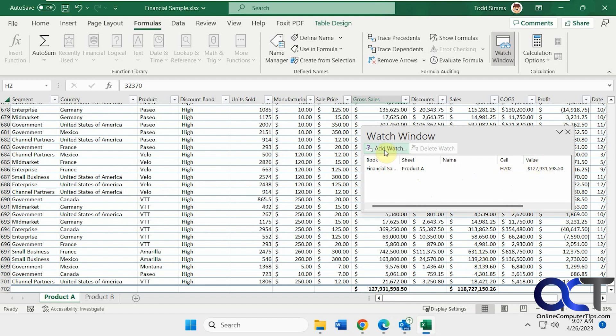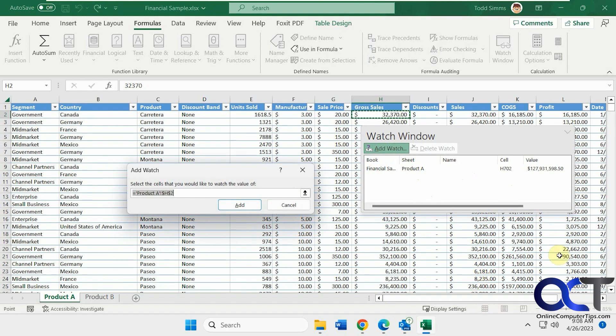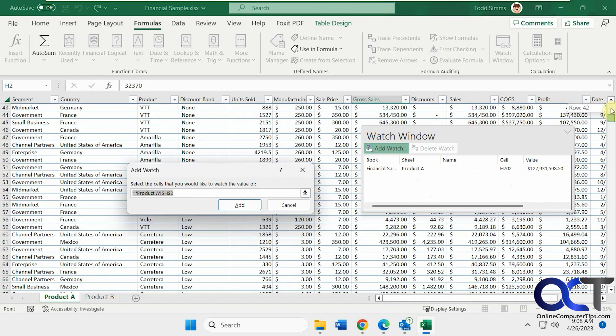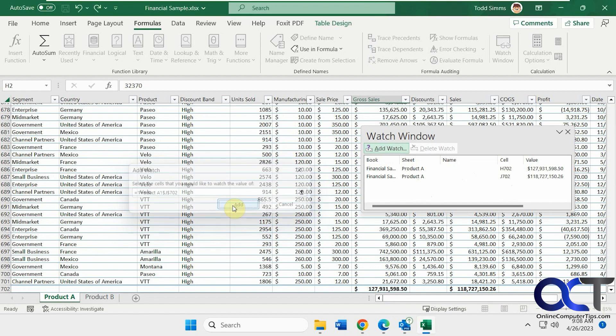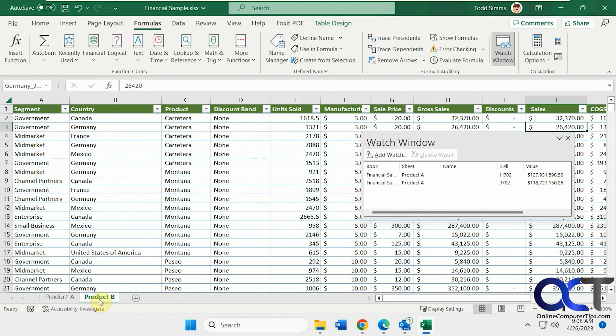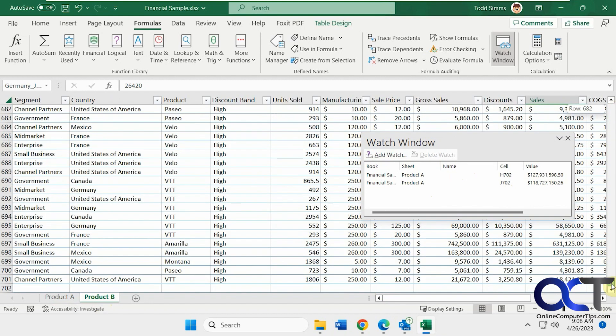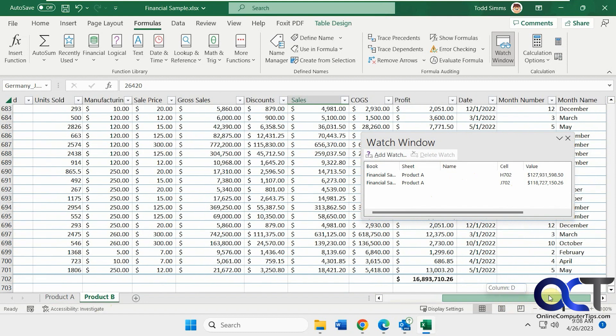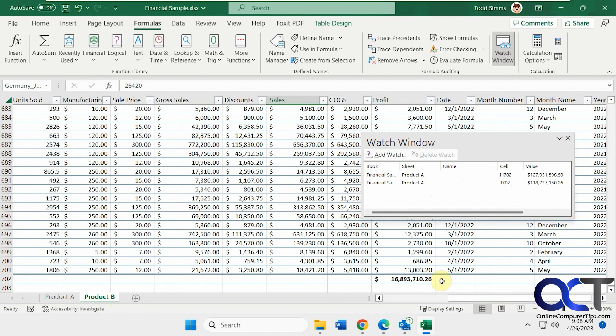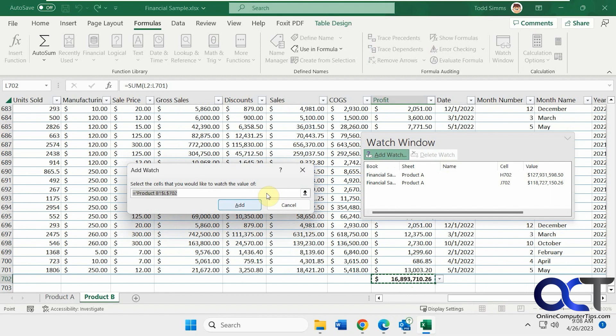If we want to add another one here, we could scroll down and add that. And then if we want to add something on Product B, let's say we have profit, add watch.